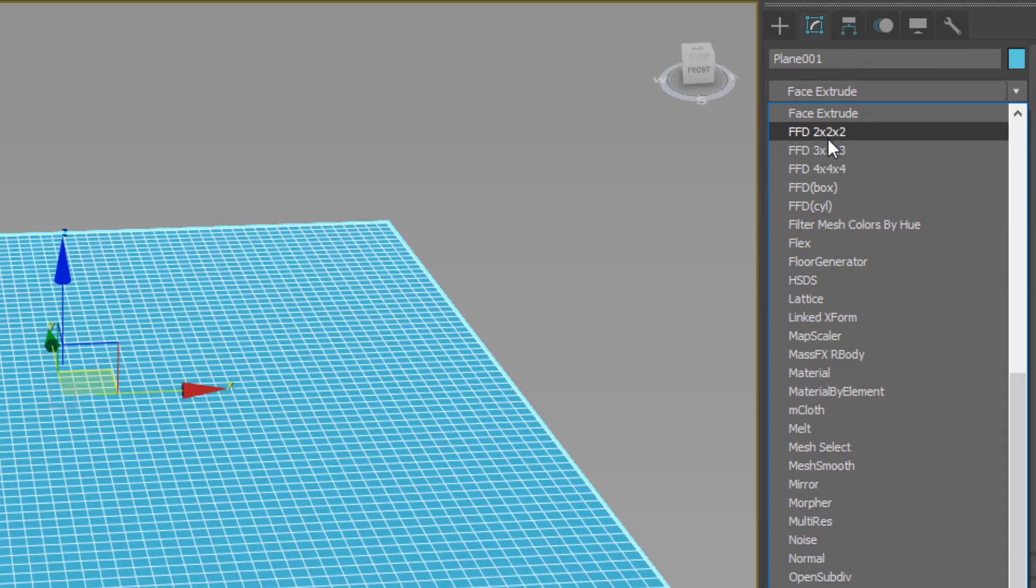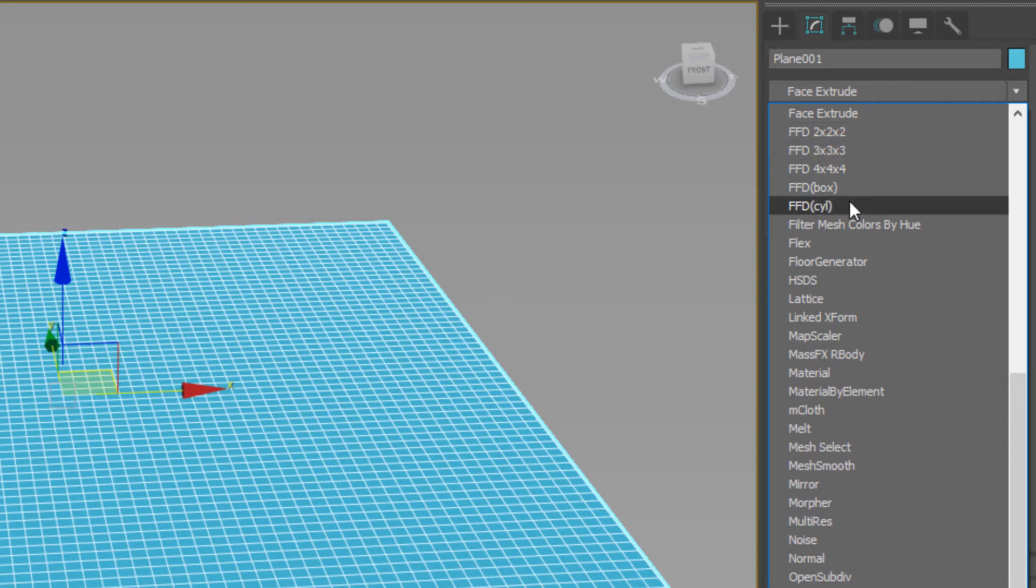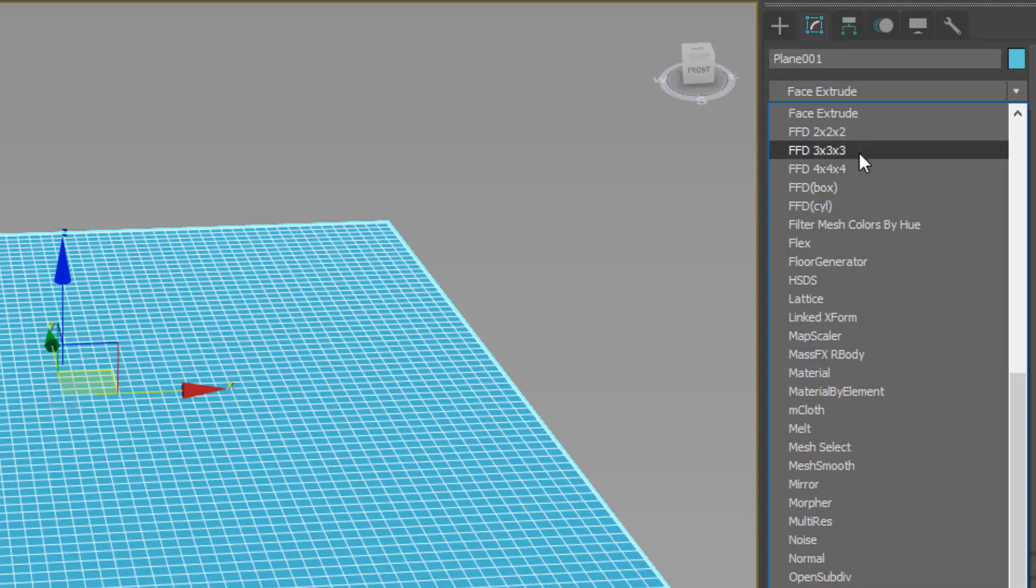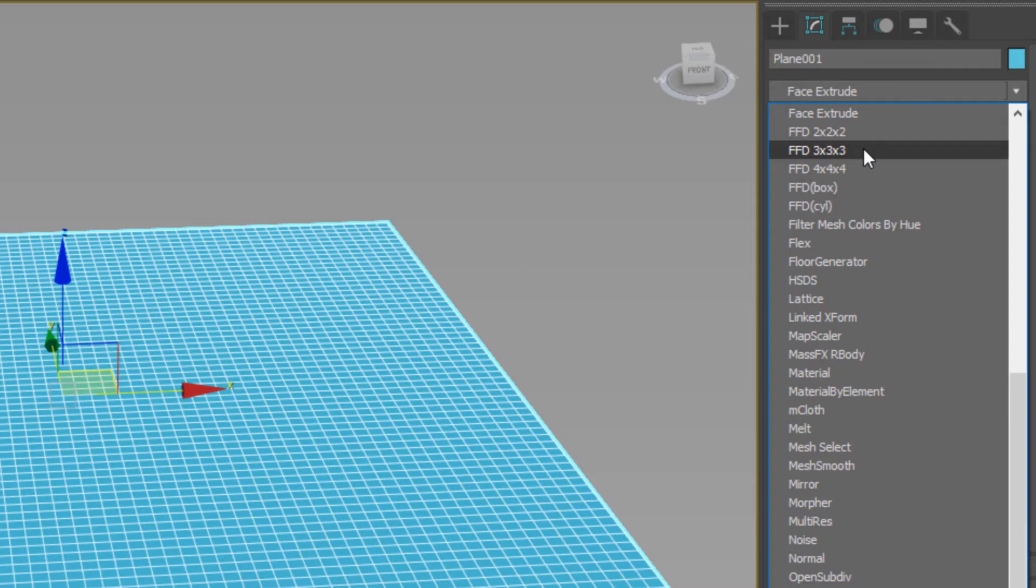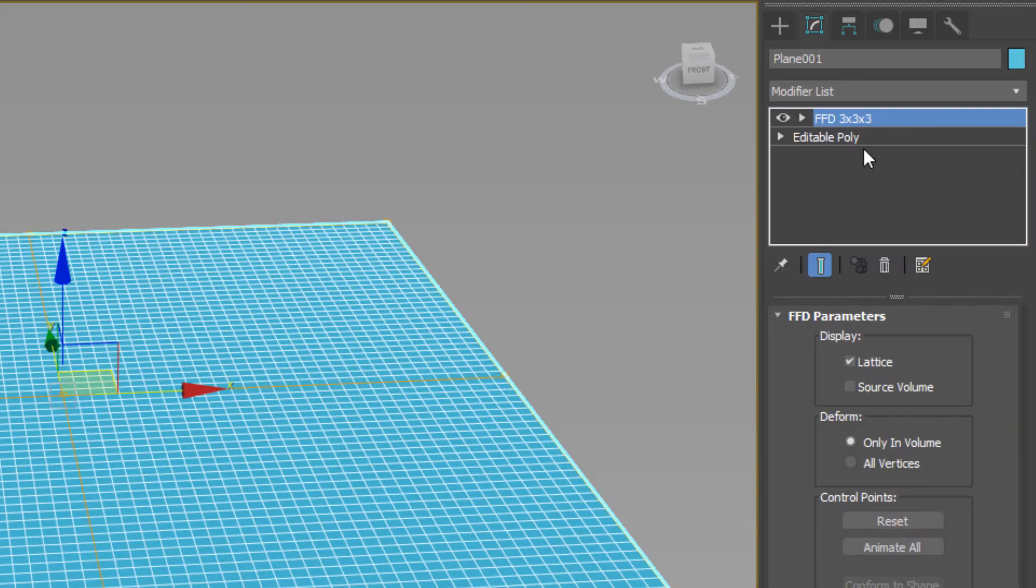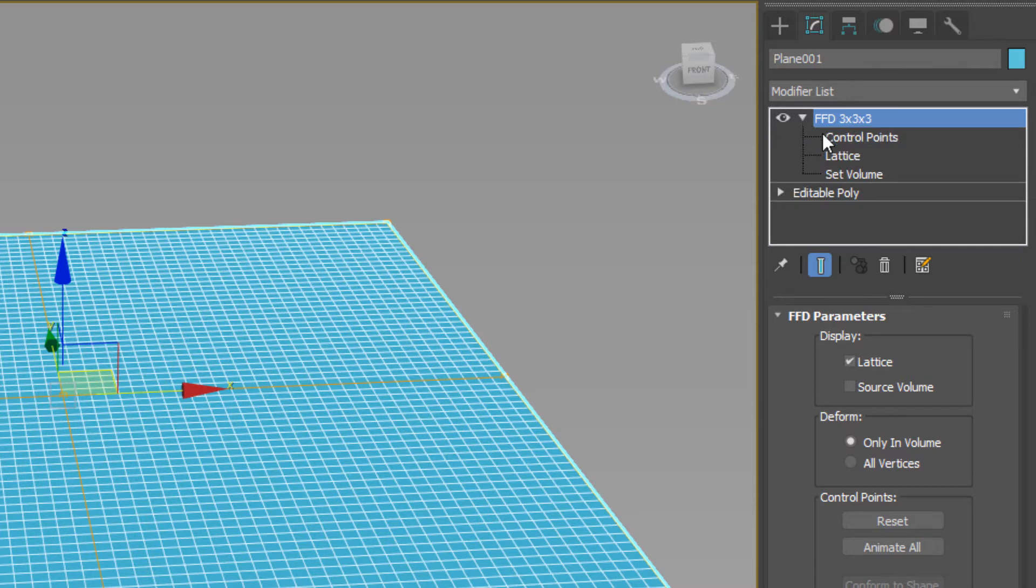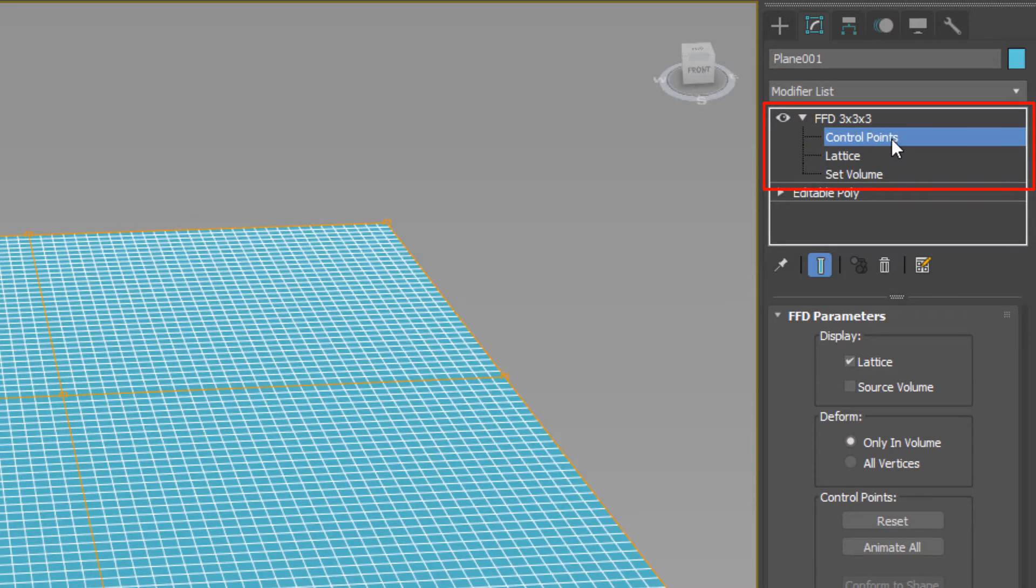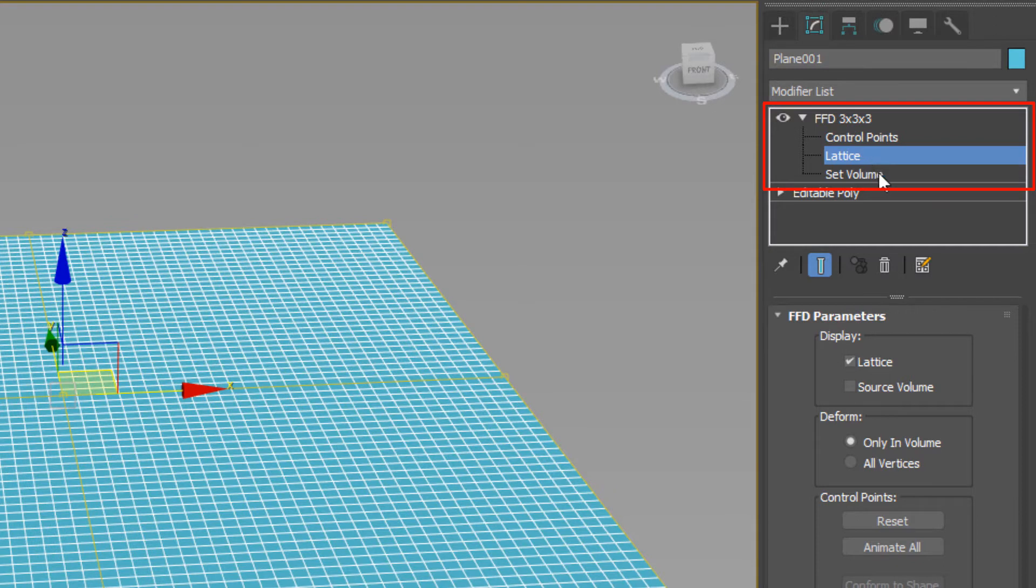FFD 2x2x2, 3, 4 box and cylinder. I start with FFD 3x3x3, which these numbers explain how many nodes we have in Free Form Deformation modifier. So I select FFD 3x3x3. If I open this modifier, you see we have three items here: Control Point, Lattice, and Set Volume.